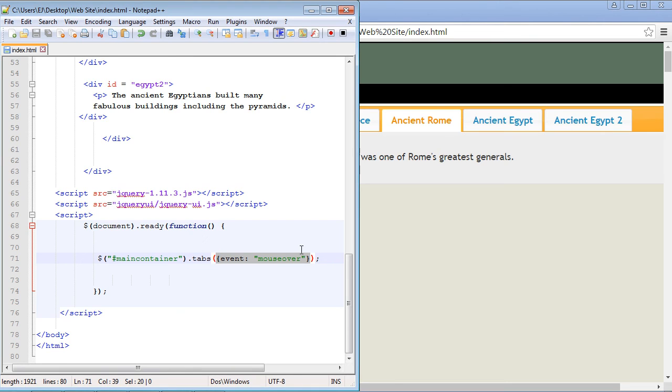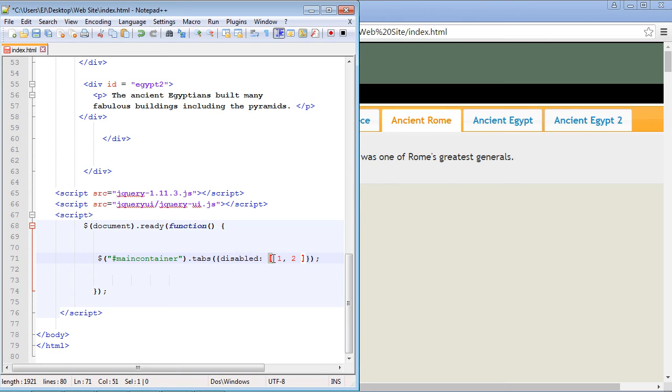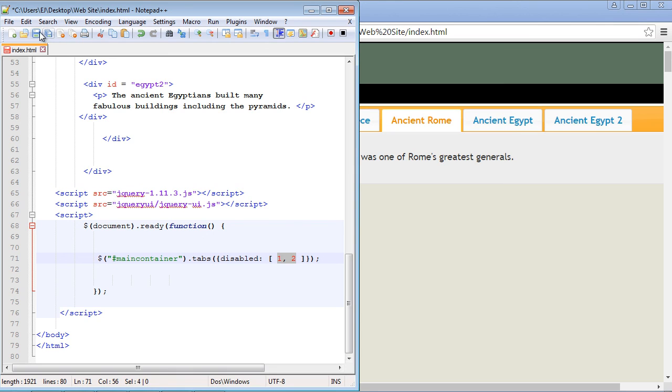And you can see here's the disabled property. And then we use square brackets. And then you just put the index number of the panel that you want disabled. And remember ancient Rome is one and ancient Egypt is two.